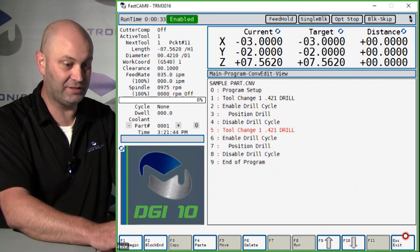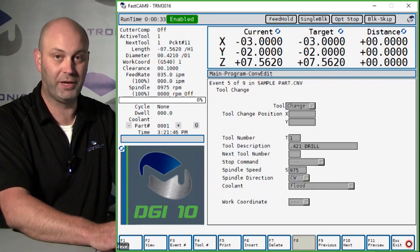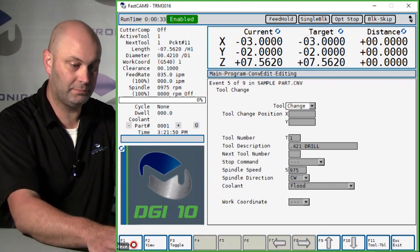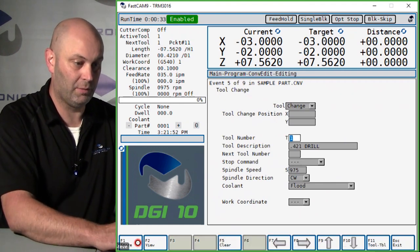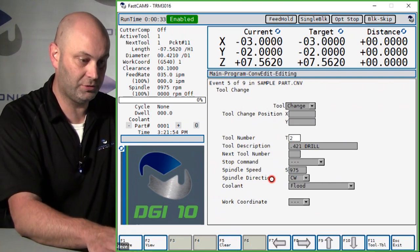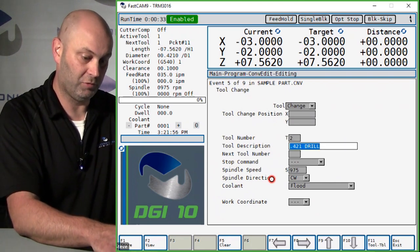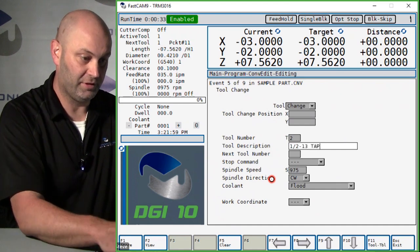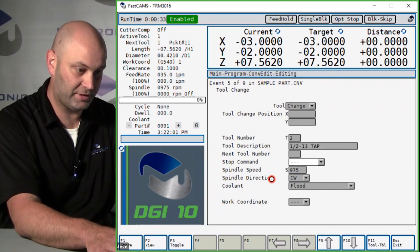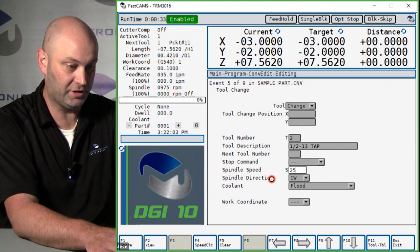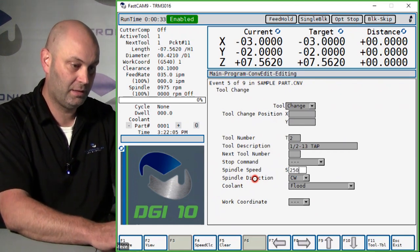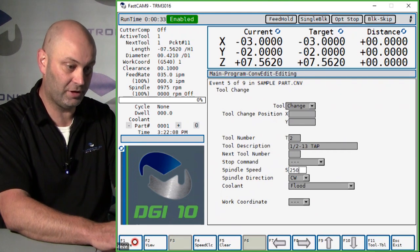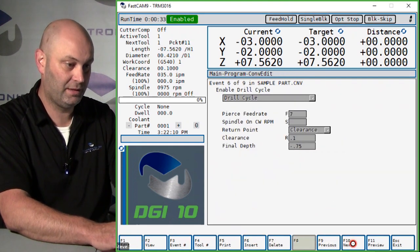Once it's highlighted, press escape. That'll bring you into the editing mode. Now press F1 edit, and we're going to change the tool to number two and we'll change the tool description. For this example we'll have 13 tap, and we'll say rpms are going to be 250. We made some changes, so make sure you press F1 store.